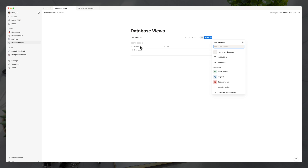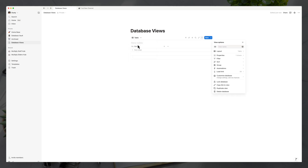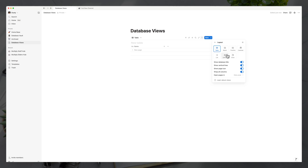Once you've done that, it's going to automatically show the view as table view. If you click on 'table' here, you can see that we can go to 'Edit view' and we have all kinds of different layouts — table, board, timeline, and so on. These can change the way that the database is viewed.